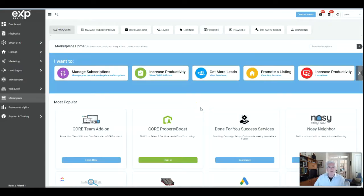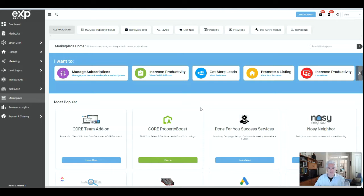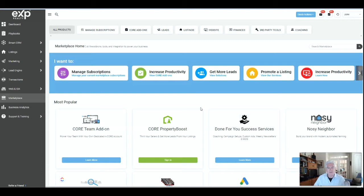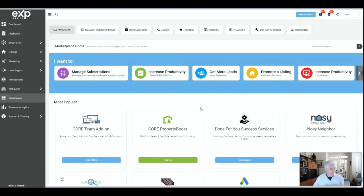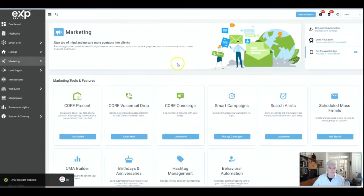We're going to be talking about how to add a lender to your profile in KV Core. This is particularly for EXP agents in Georgia because our affiliated company Success Lending just added our first loan officer here in Georgia. So I'm creating this video to let you know how to add Jonathan to your KV Core.